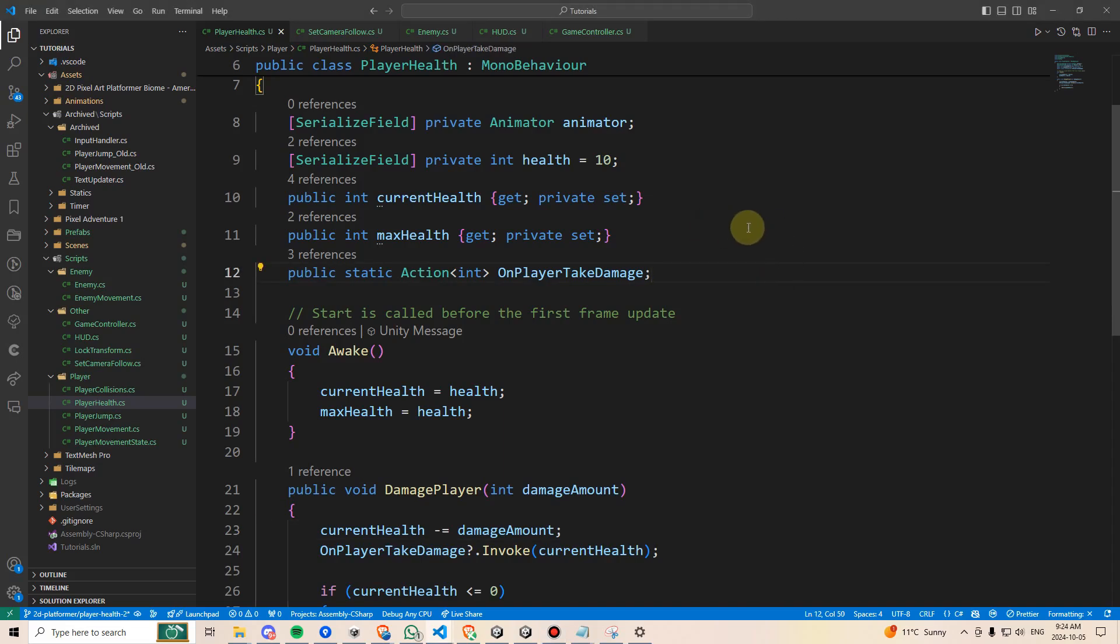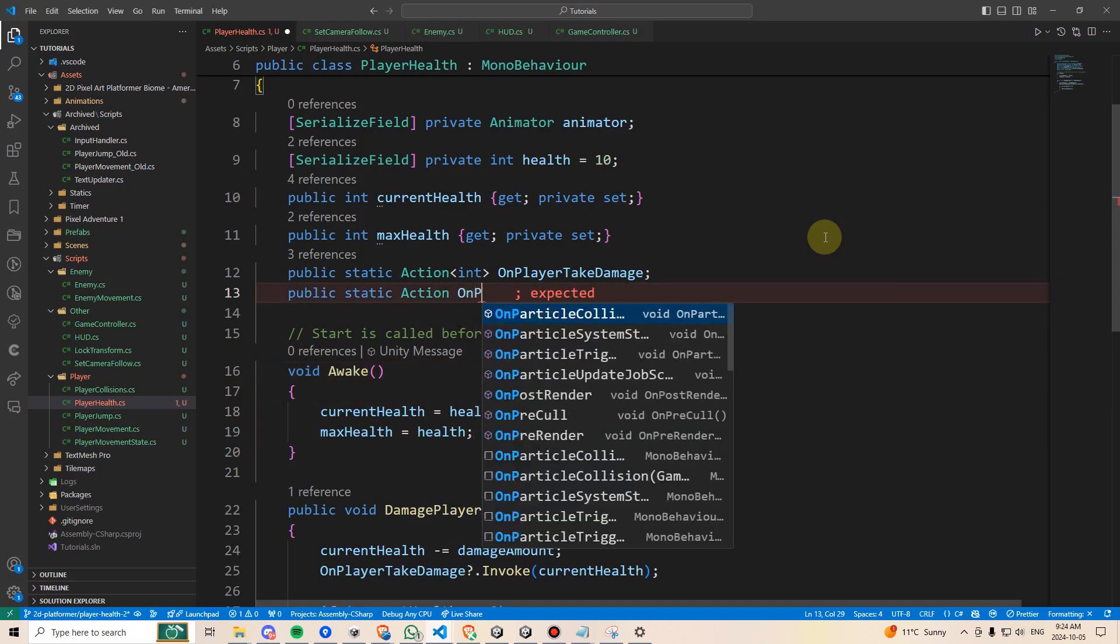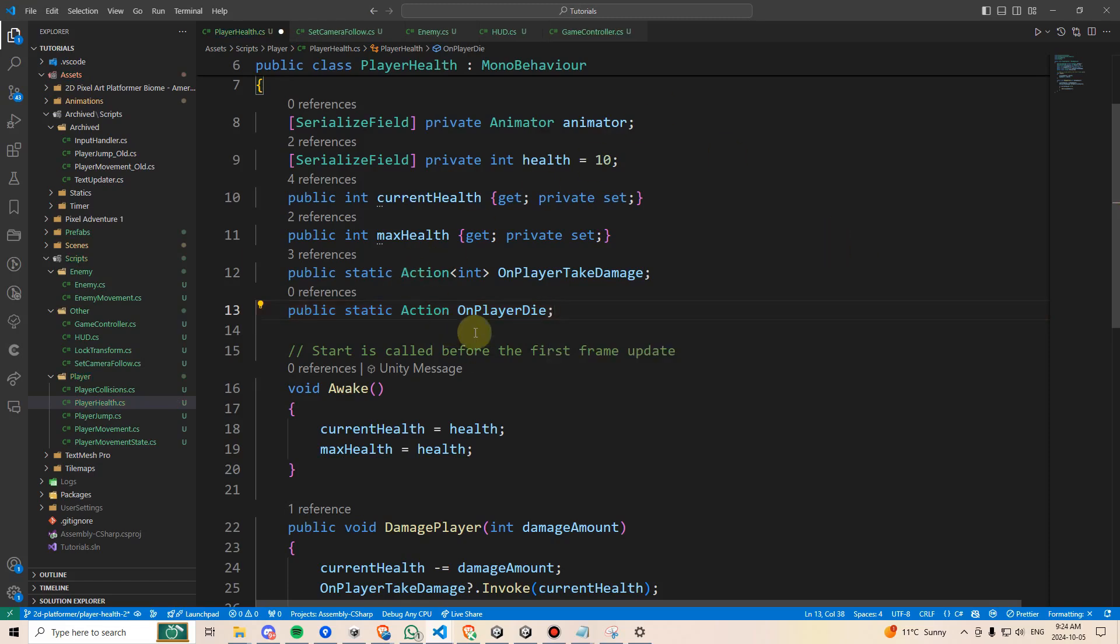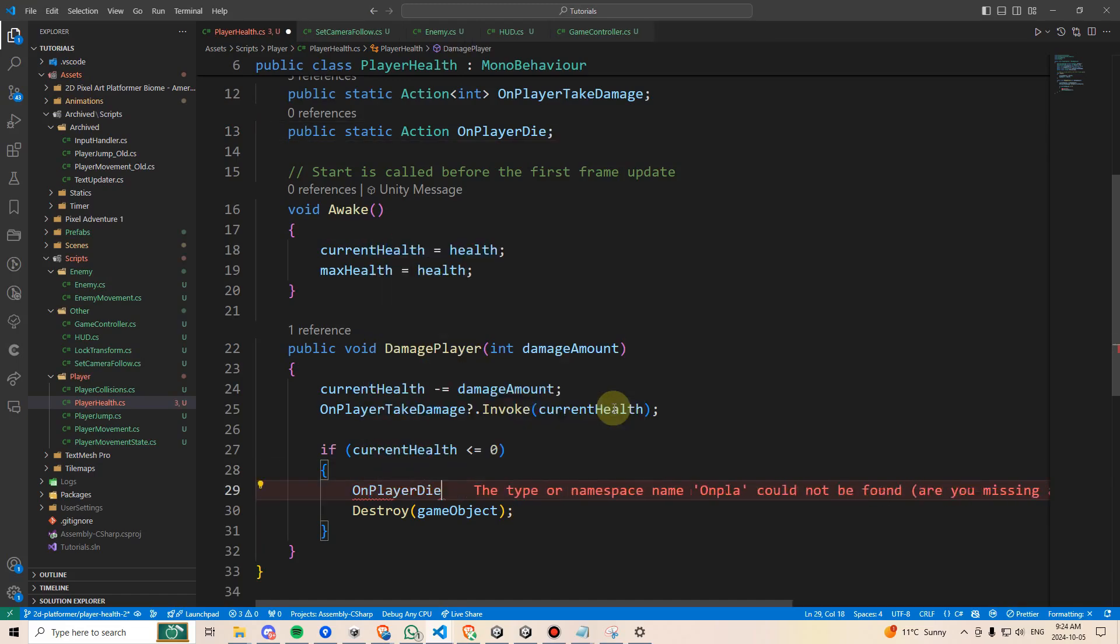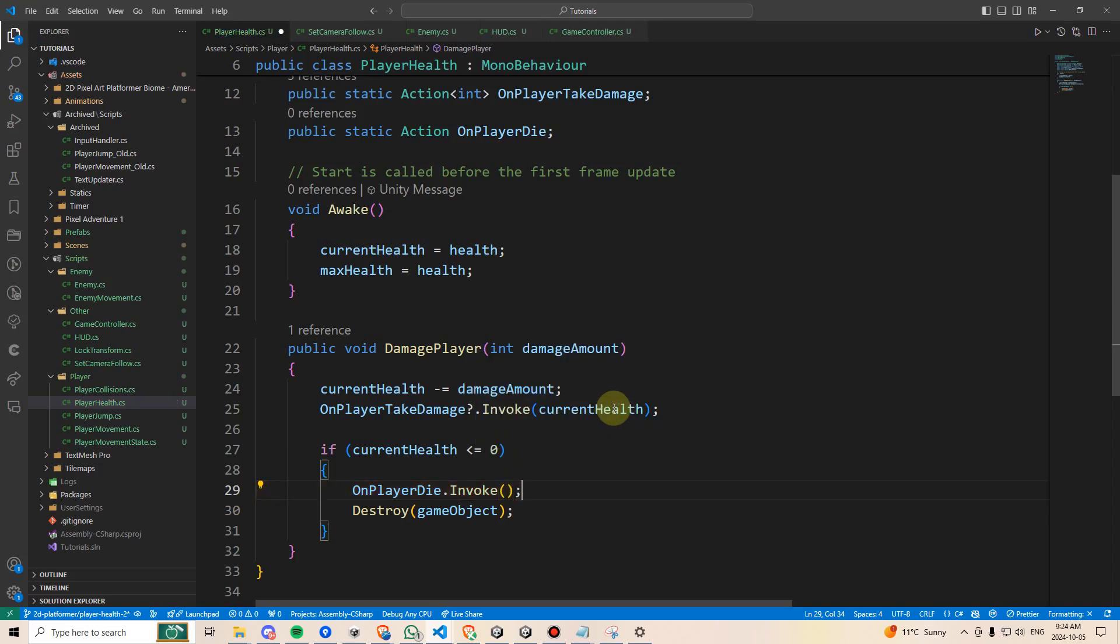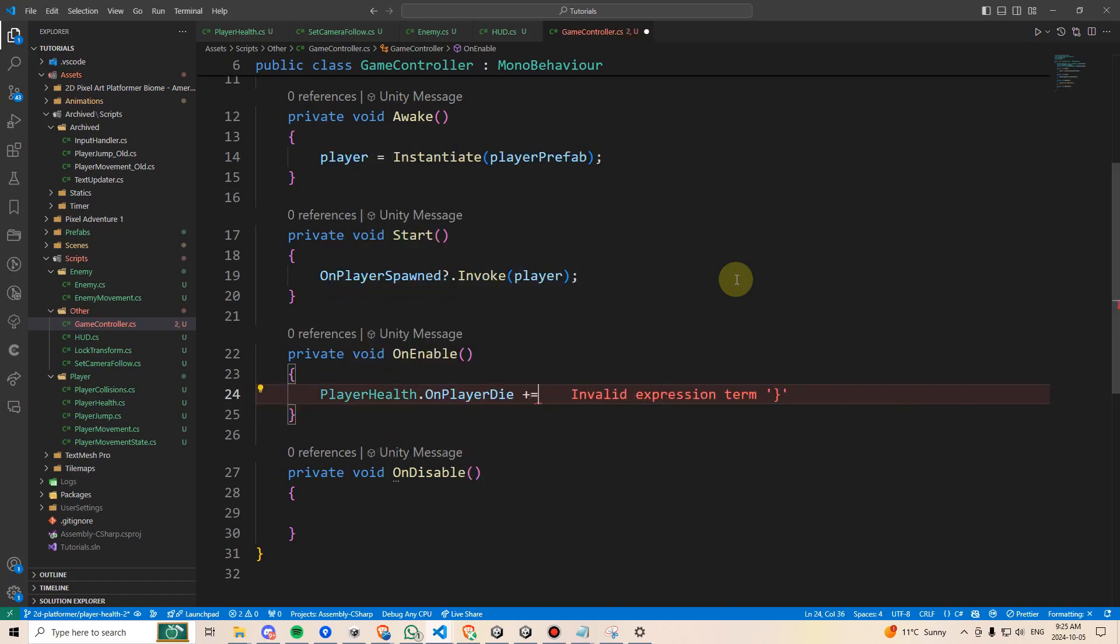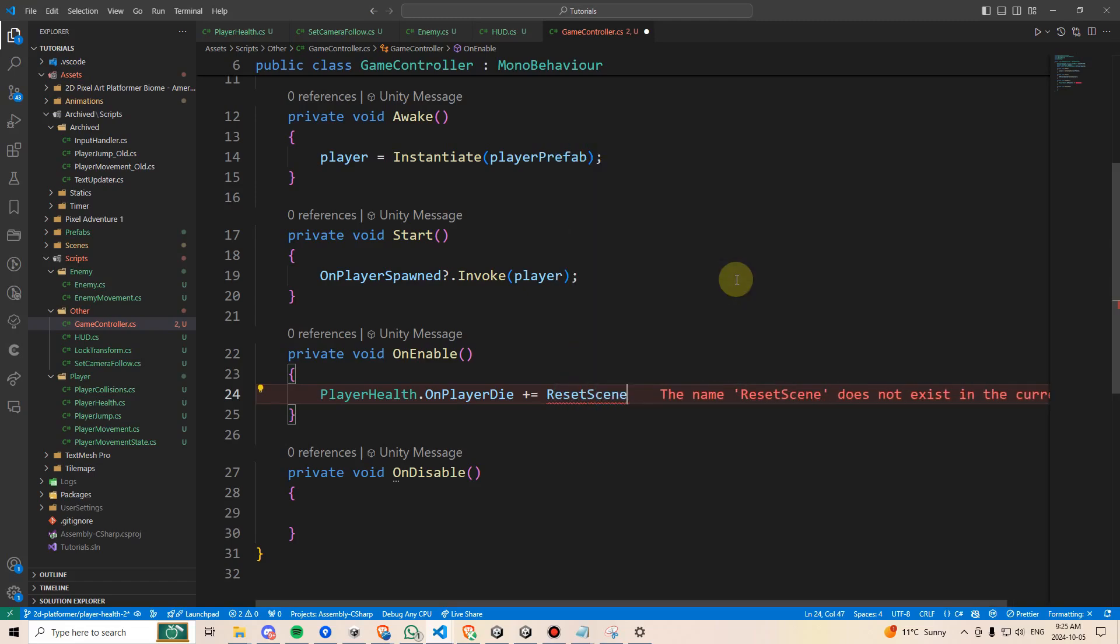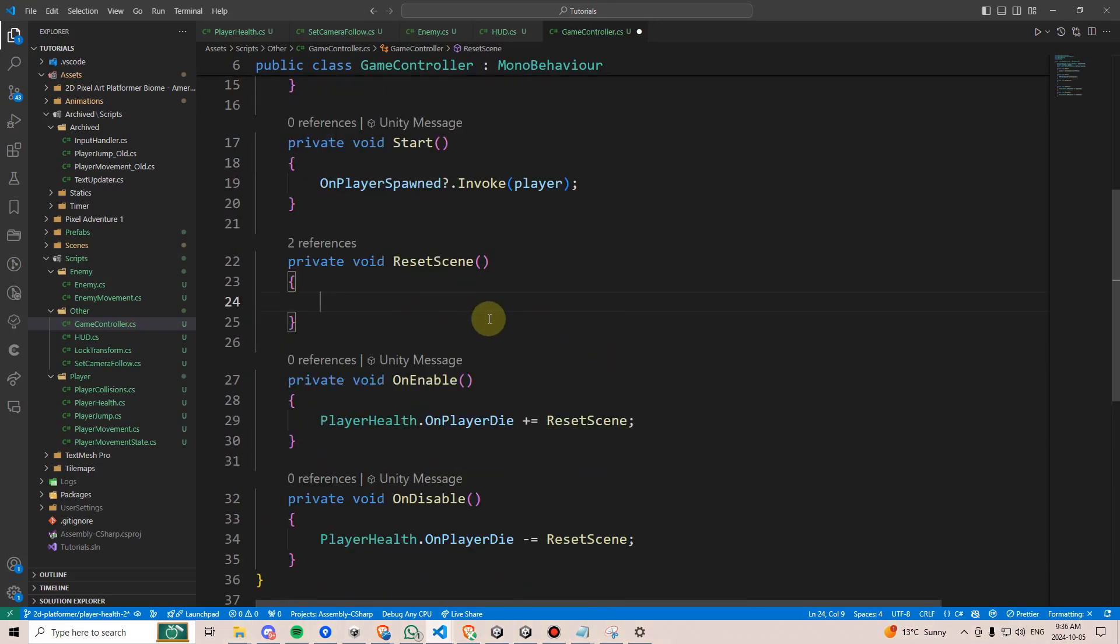Finally, let's make the game reset when our player dies. Within player health, we'll make a new public static action, and we'll call this one onPlayerDie, and we don't need to pass through any sort of information. But we'll go here under damage player, and when the health reaches 0, we'll say onPlayerDie.invoke. That's all we have to do here. In the game controller, we'll set up an onEnable and onDisable, and then we'll call playerHealth.onPlayerDie plus equals a method we'll create called resetScene, and then we'll unsubscribe to this same method down here on disable, and of course, then we'll have to generate the method.